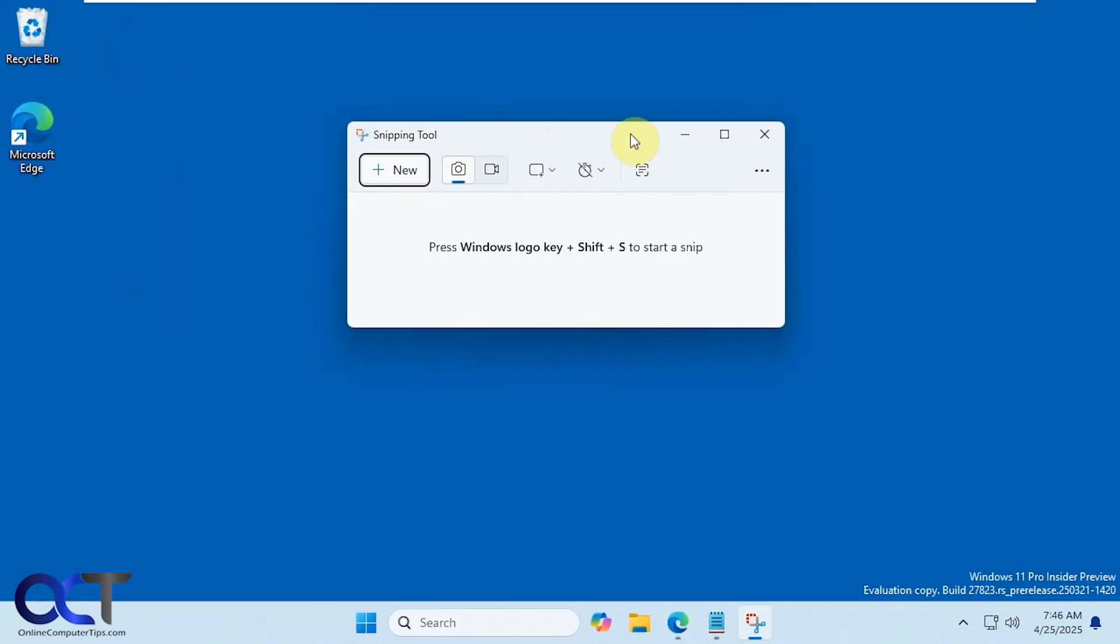All right, so once again, you'll know you have this update when you open the main Snipping Tool and you have this icon for the text extractor right here.